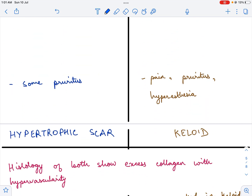Now what are the complaints? In a hypertrophic scar, it is excess scar tissue within the boundaries of the incision. A keloid extends beyond the boundaries and does not respect the incision boundaries. The other complaint for a hypertrophic scar patient is some pruritus — the patient has some itching, but it is not as much as is seen in a keloid scar. A patient with a keloid scar also complains of pain and hyperesthesia.